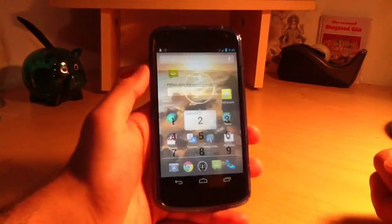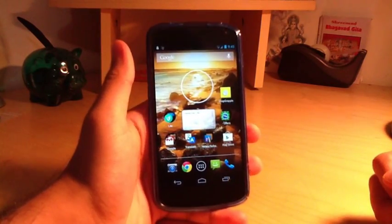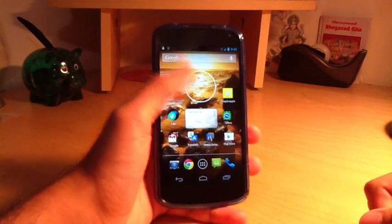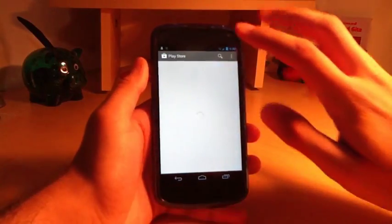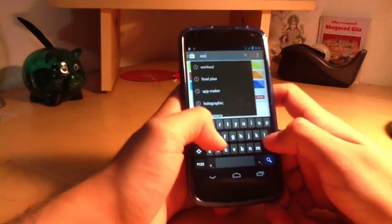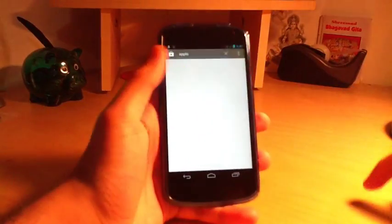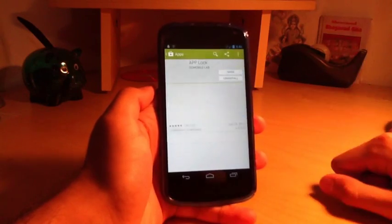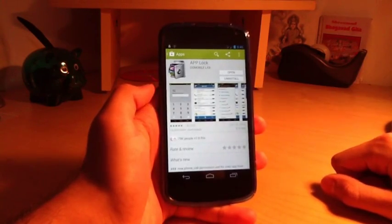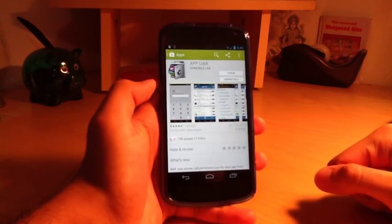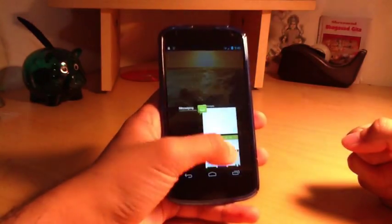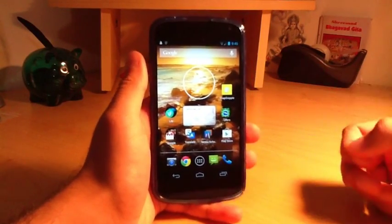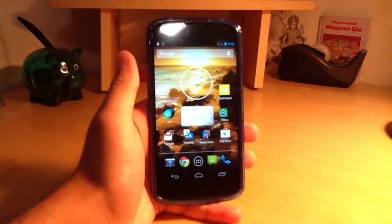That's really useful — people can't go through your phone or your information without your authorization. This app is free in the Play Store. Just type in 'App Lock,' click the first one by Do Mobile Lab — that's the best one. Install the application, go through the setup, and create your own password.